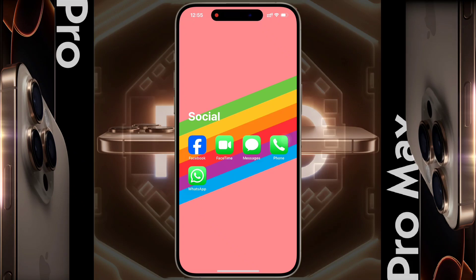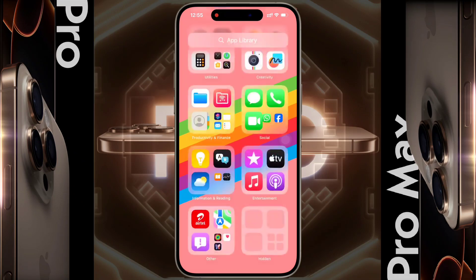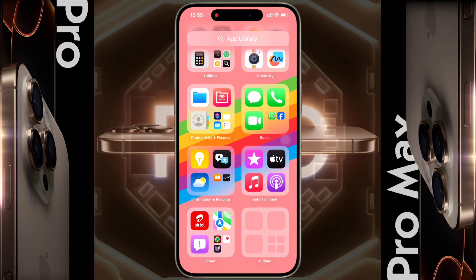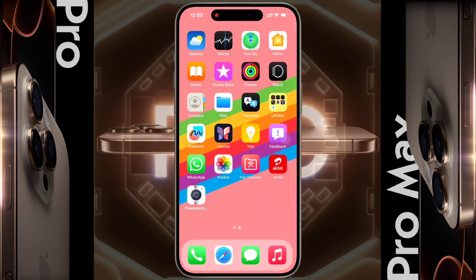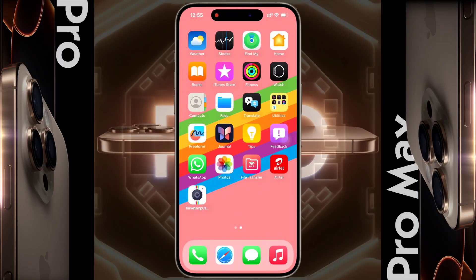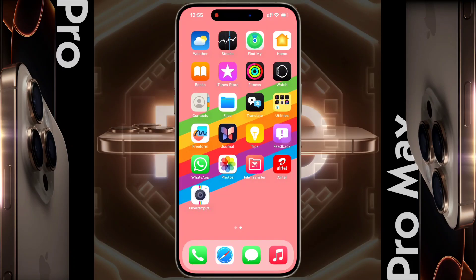So guys, in this way you can hide or unhide any application on your iPhone. I hope this video will be helpful for you. Don't forget to like this video and subscribe to our channel for more updates.